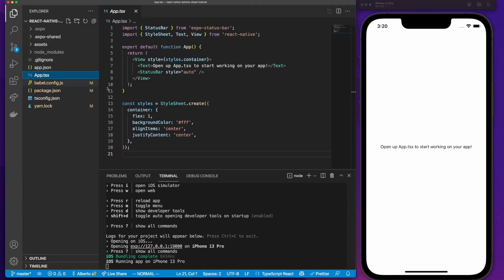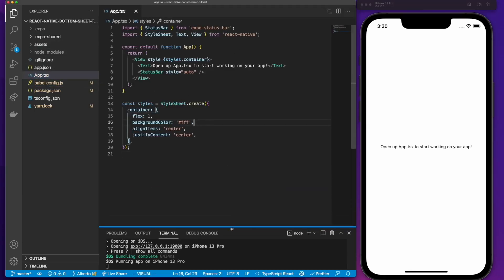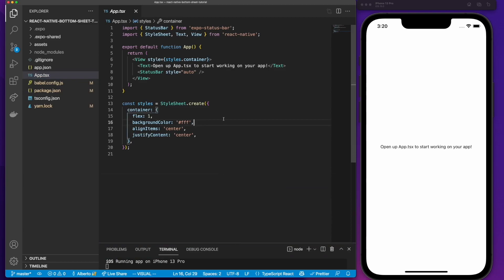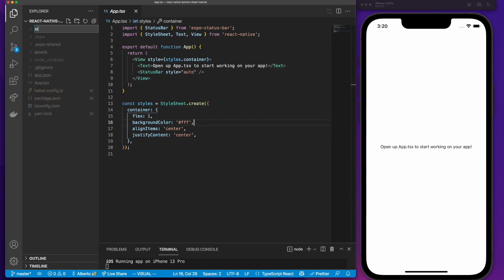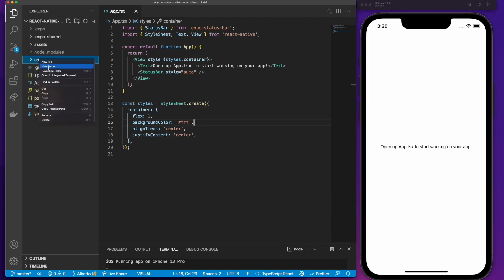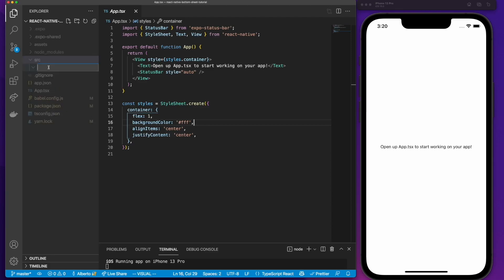Here we can press 'i' to open the iOS simulator. After I press 'i', you can see on my simulator it's opened my application already. Now we can start working. First we are going to create a folder called 'source', and inside this folder we are going to make another folder for our components.